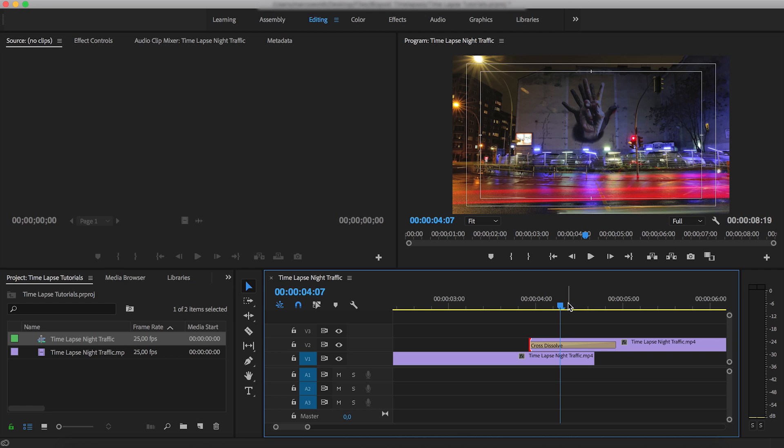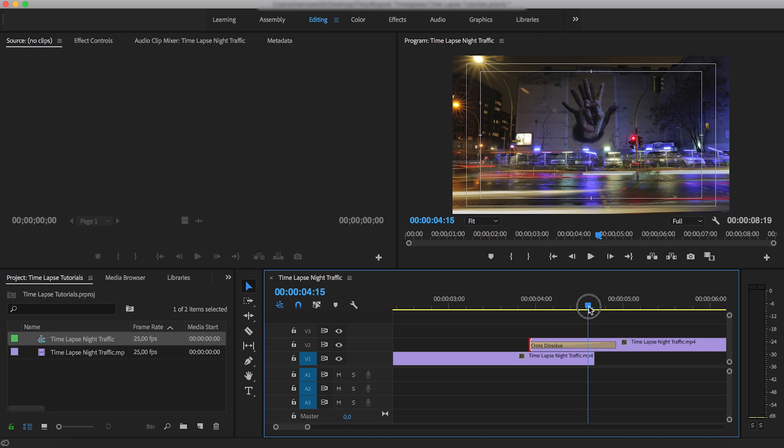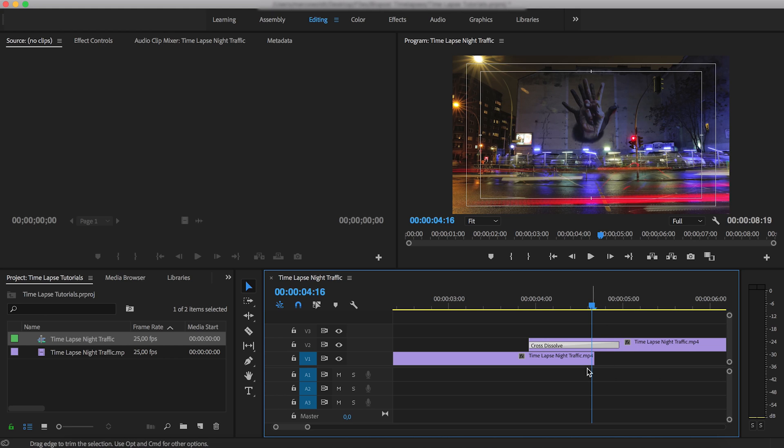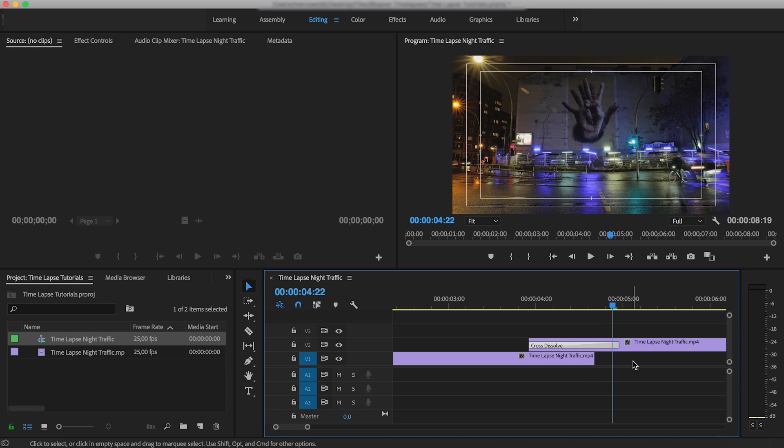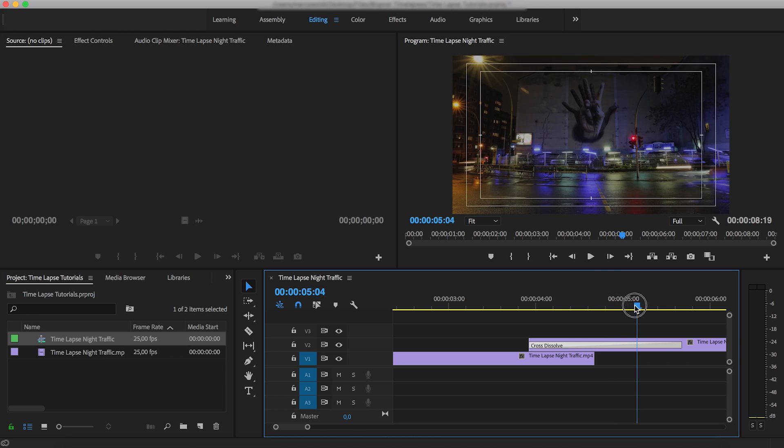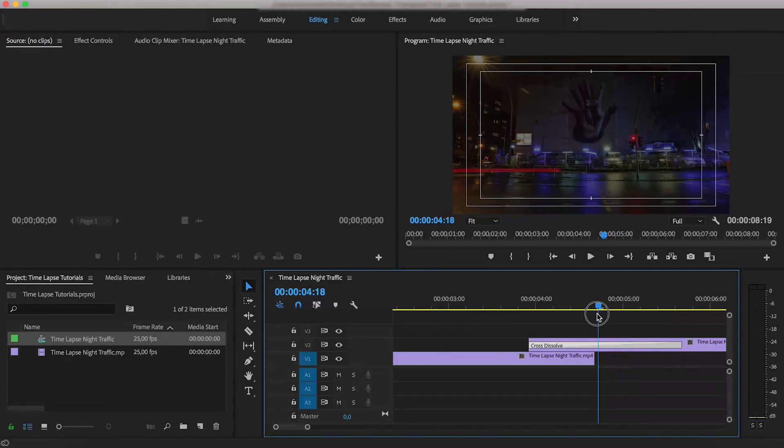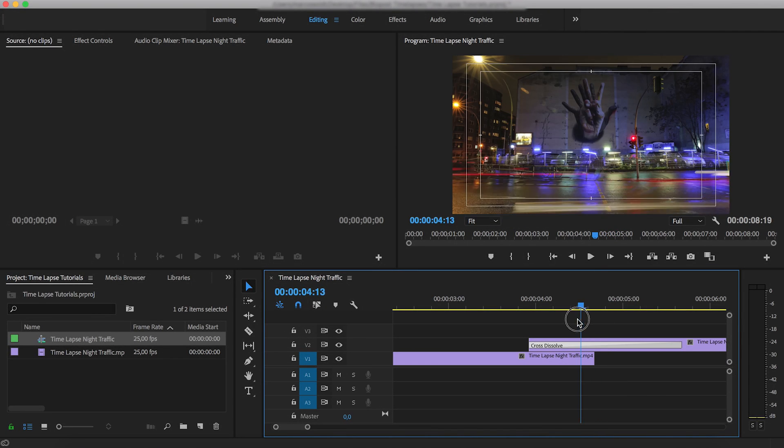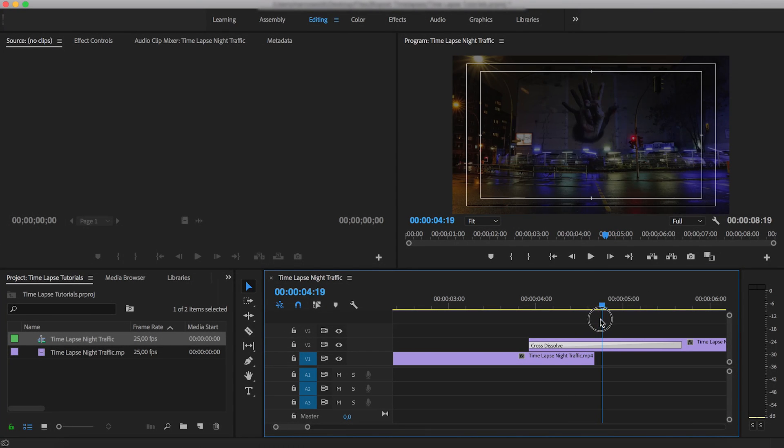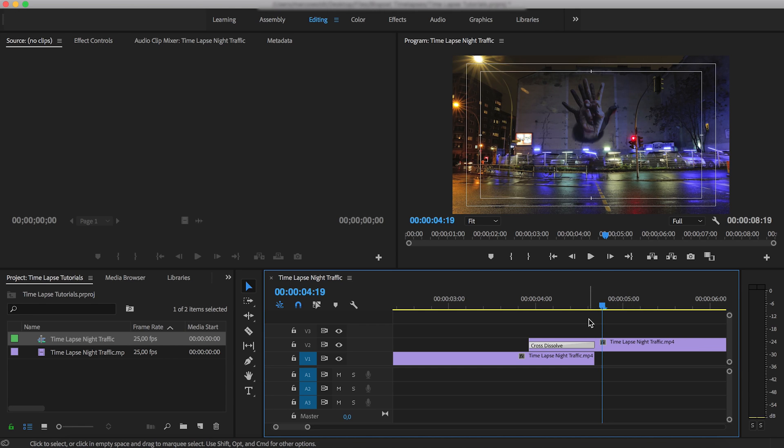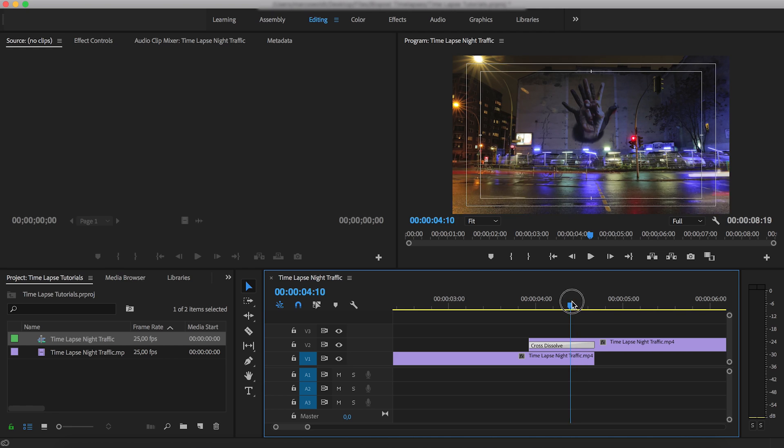Now, one thing to be wary of here is you want to make sure that the length of the fade does not exceed the overlap as it does here. Because what will happen is that you will start to see the background layer shining through because the opacity has been lowered here. So make sure that the transition is no longer than the actual overlap itself.